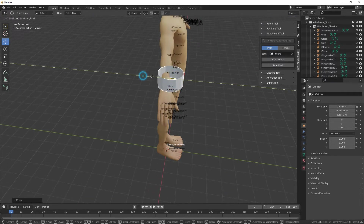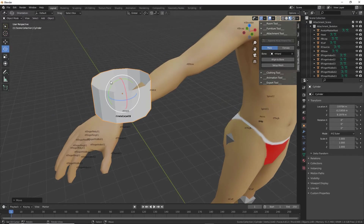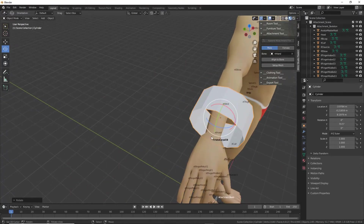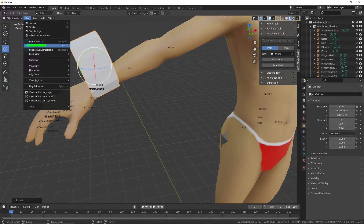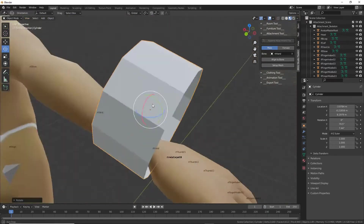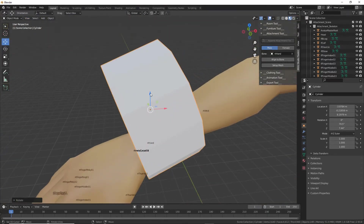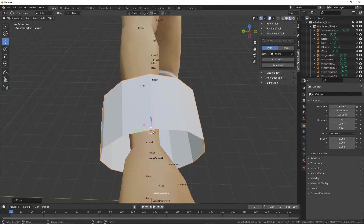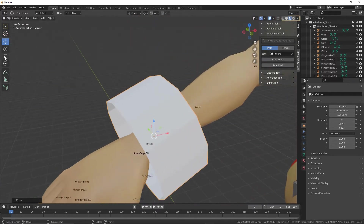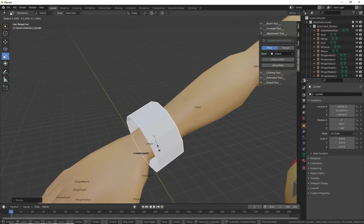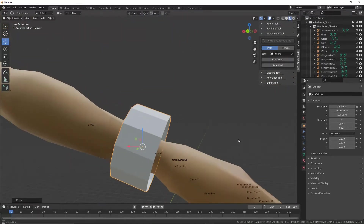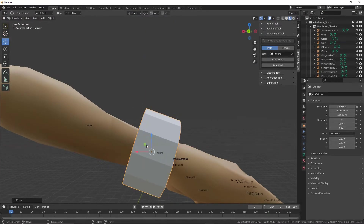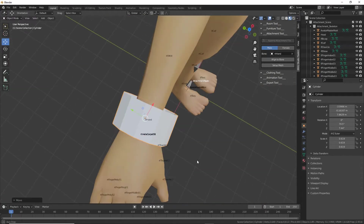I'm just going to move this into position and rotate it. Let's orientate the scene around our object — View > Frame Selected. That means we're now moving around our object, making it easier to manipulate and position. Scale as needed.